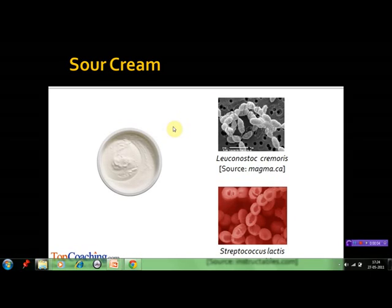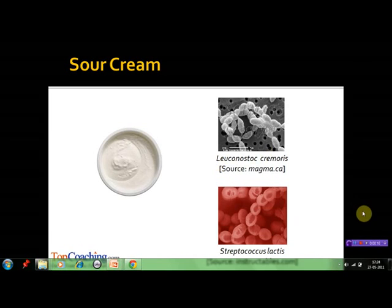In the preparation of sour cream, the inoculation is done with Streptococcus lactis for producing lactic acid, and Leuconostoc cremoris for imparting the characteristic flavor to it.